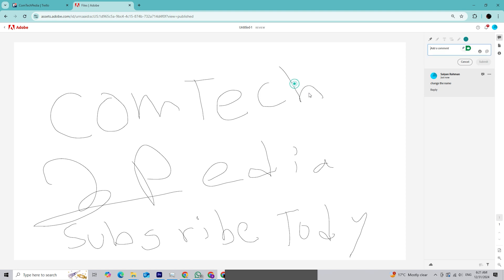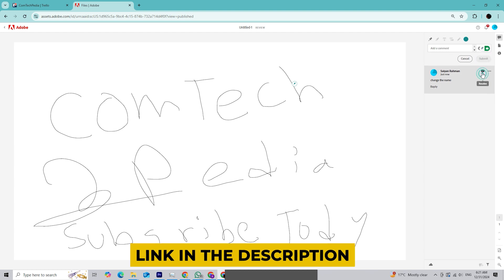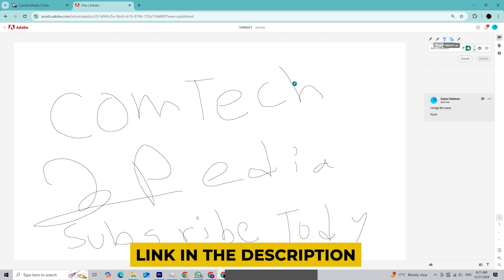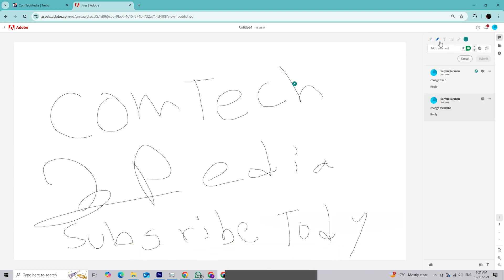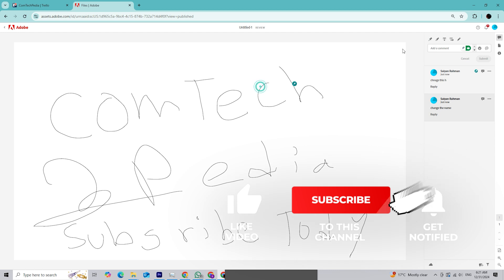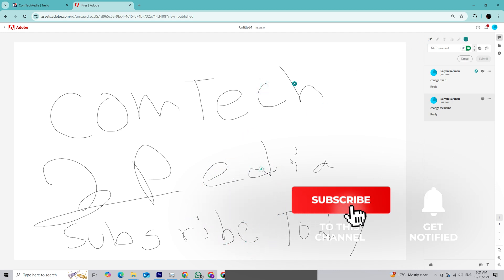That's it for today. Adobe InDesign's new collaboration tools are perfect for anyone who works with teams or clients on design projects. If you haven't downloaded InDesign yet, click the link in the description to start your free trial and see these features in action. If this video helped you, please give it a thumbs up and subscribe to ComTechpedia for more tutorials, tips, and creative insights.